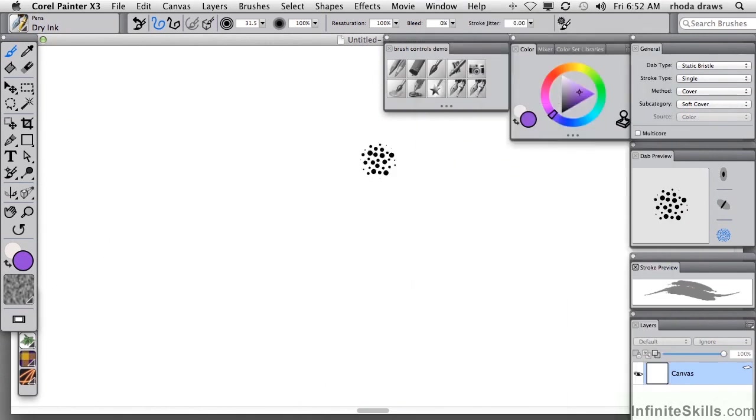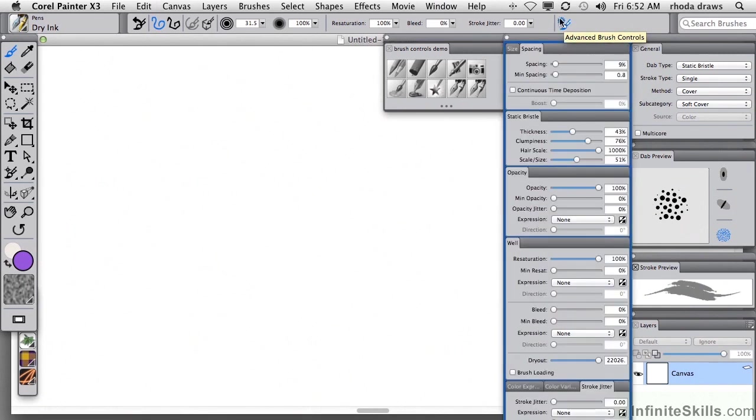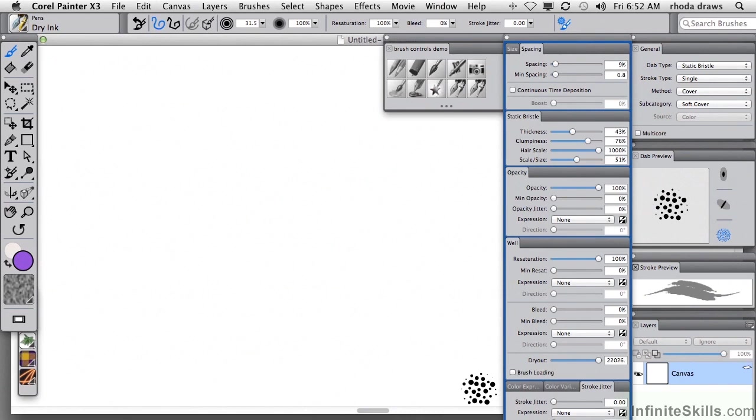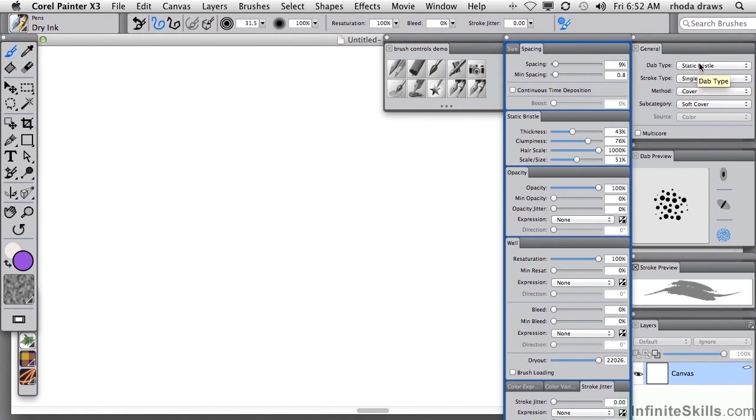There is an amazing item in Painter X3 that will allow you to automatically load the control panels that are relevant to the current brush. Extremely handy if you're working with this static bristle brush, for example, dry ink, that's the dab type. We see here the static bristle controls among others as well.